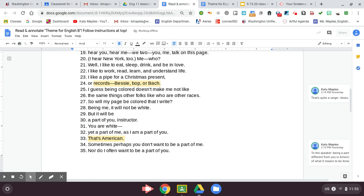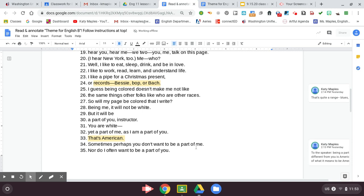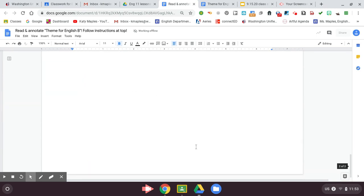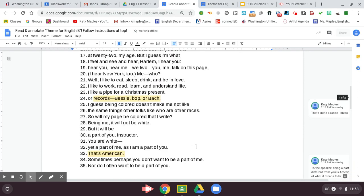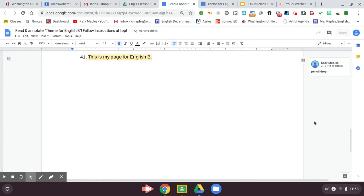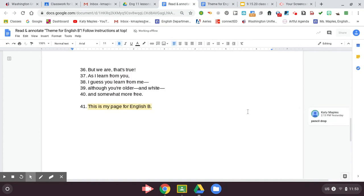Sometimes, perhaps, you don't want to be a part of me. Nor do I often want to be a part of you. But we are. That's true. As I learn from you, I guess you learn from me, although you're older and white and somewhat more free. This is my page for English B.